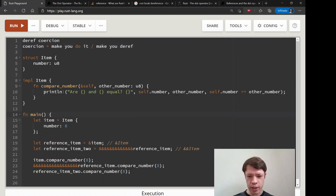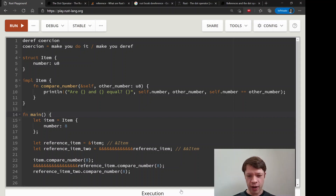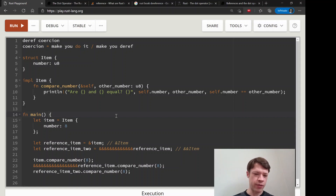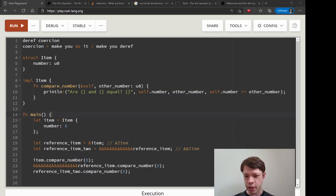There's another site talking about the magic of the dot operator too. In the next video, we're going to look at Deref with a `Box` and implementing Deref for our own types, because when you implement Deref you get all the powers of the underlying type - and it can get pretty interesting.